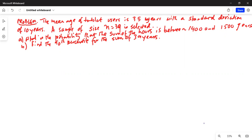The mean age of tablet users is 35 years with a standard deviation of 10 years. A sample of size n equal to 39 is selected. What is the probability that the sum of the ages is between 1400 and 1500 years, and find the 90th percentile for the sum of 39 ages?